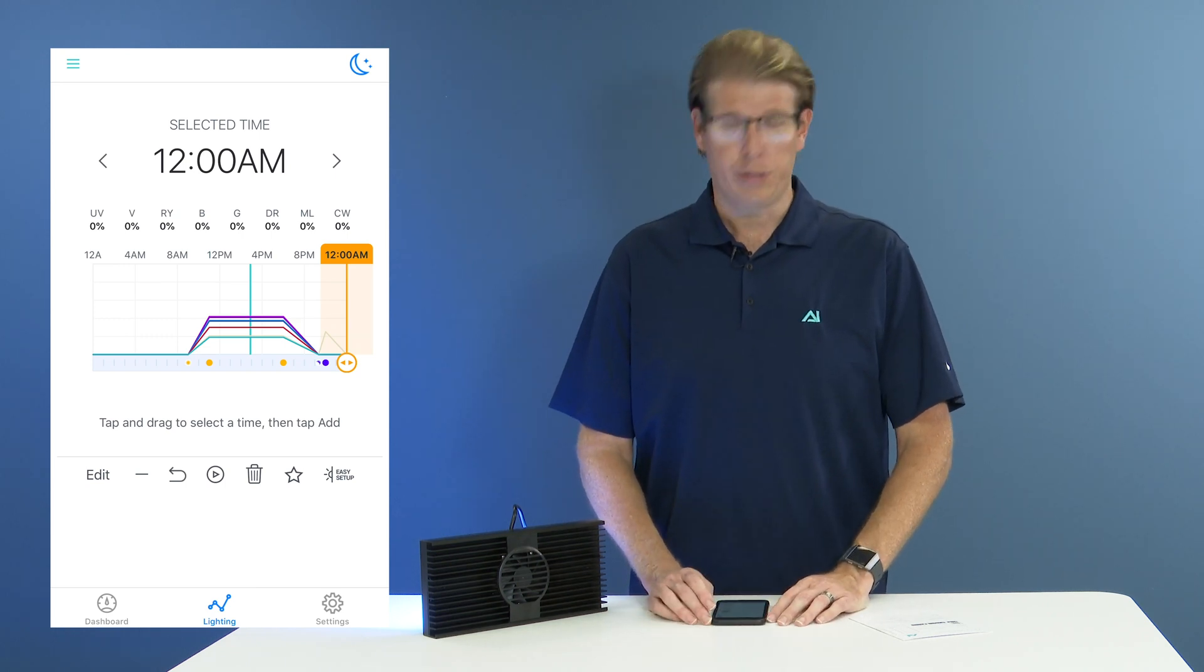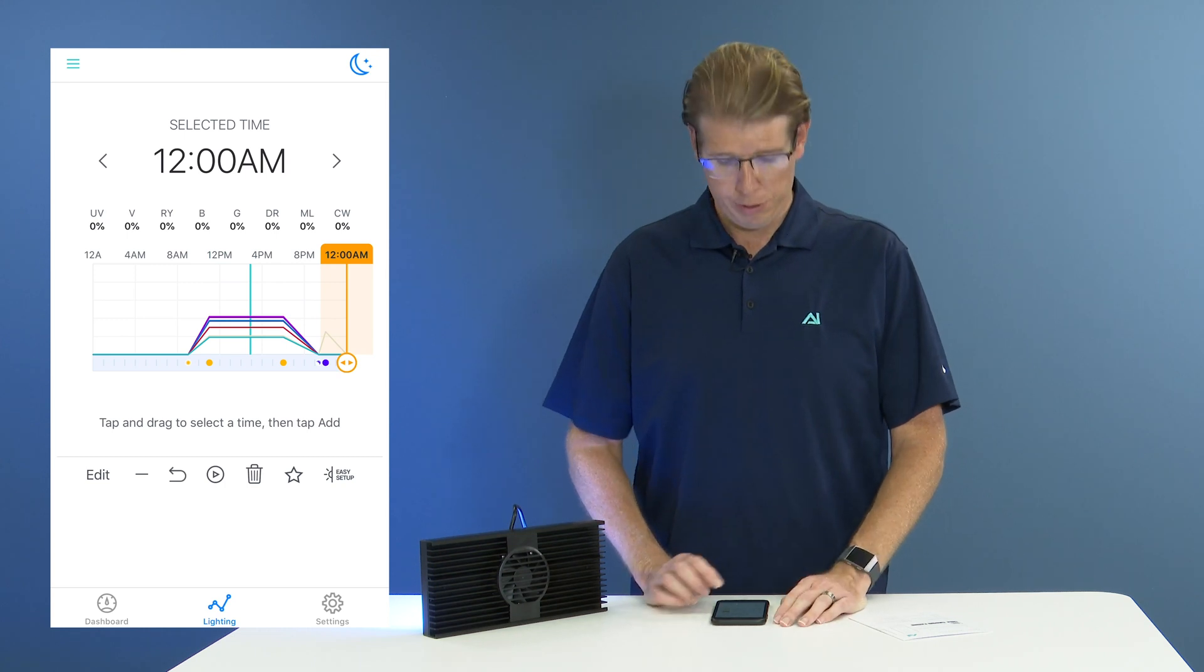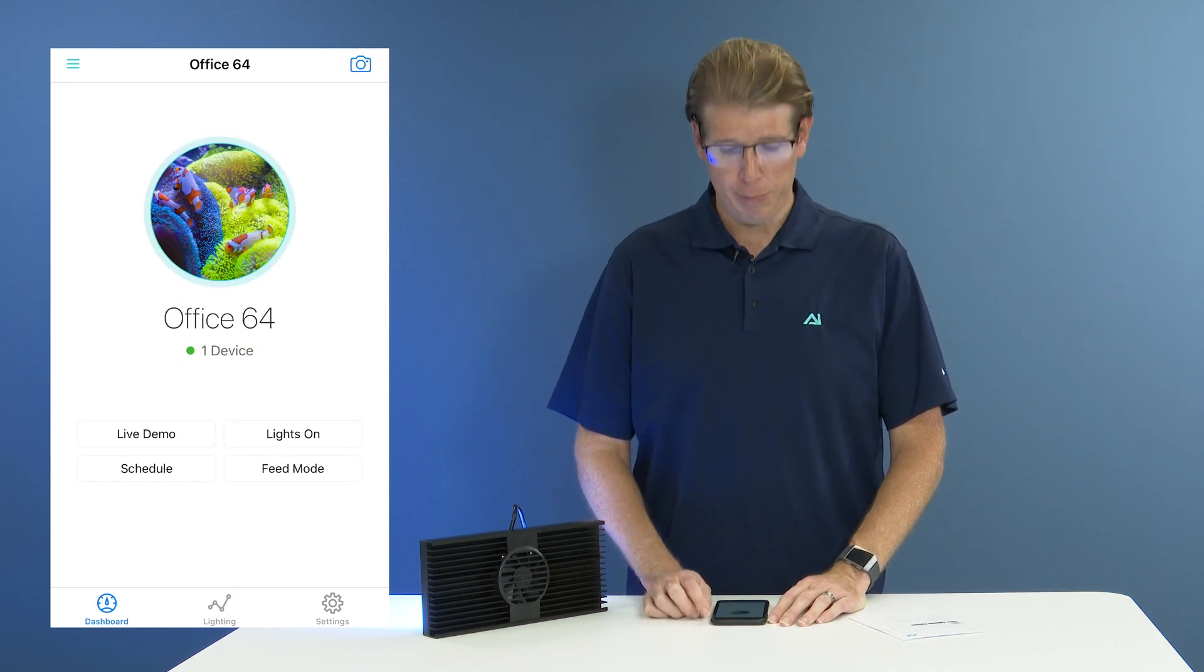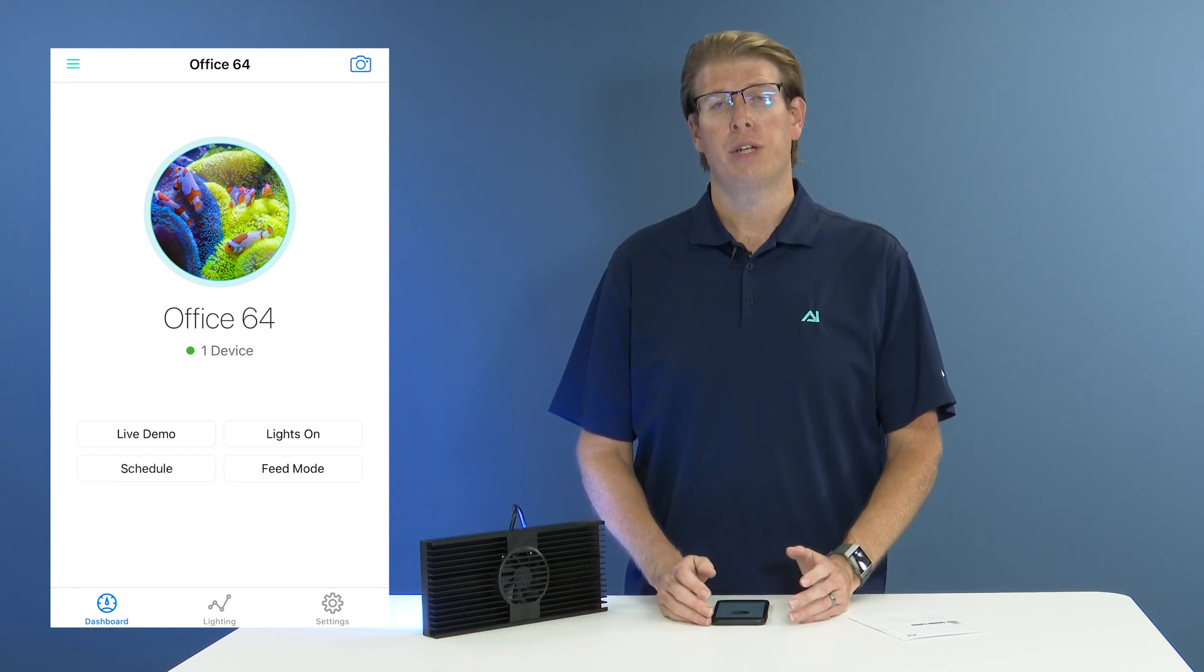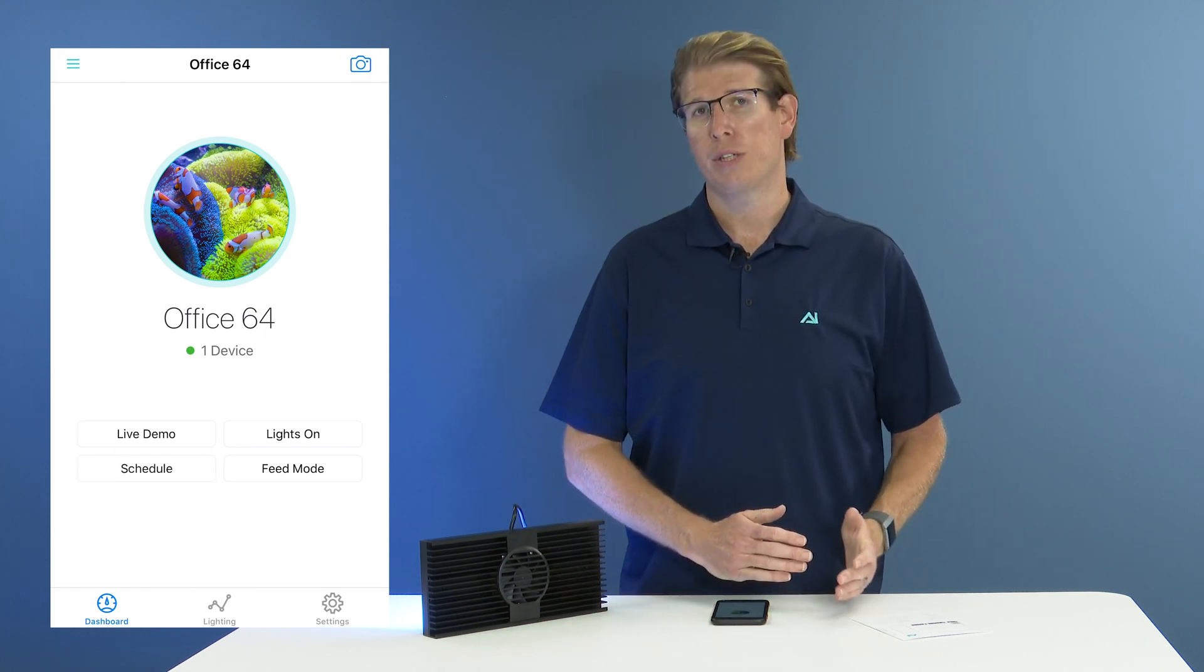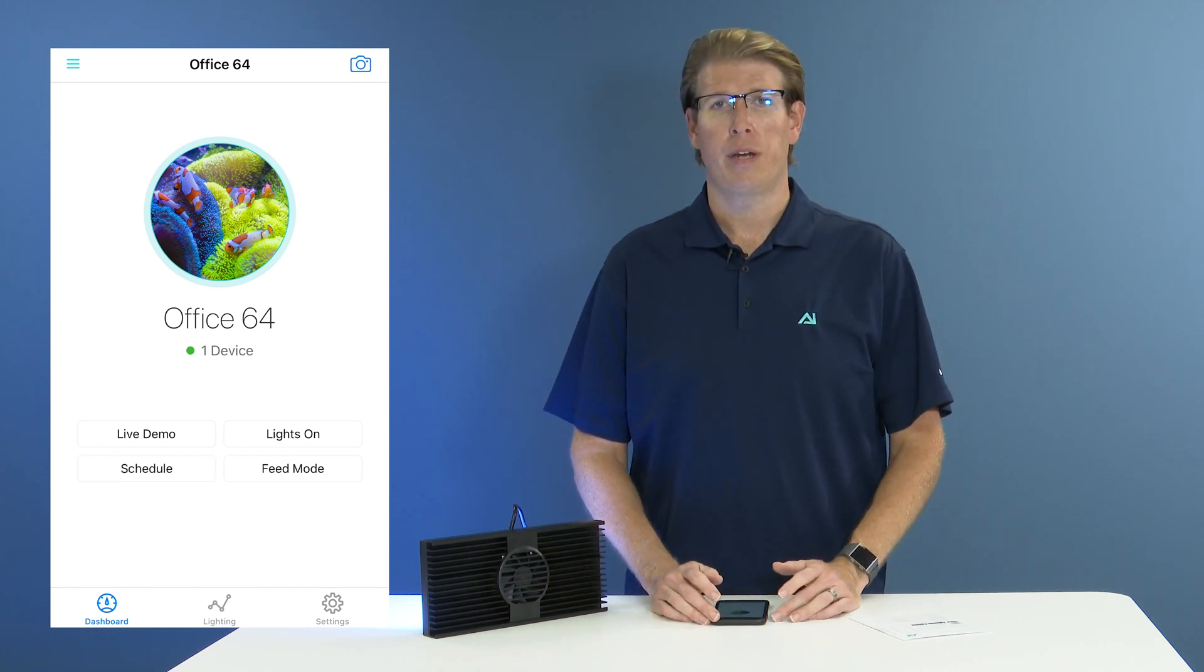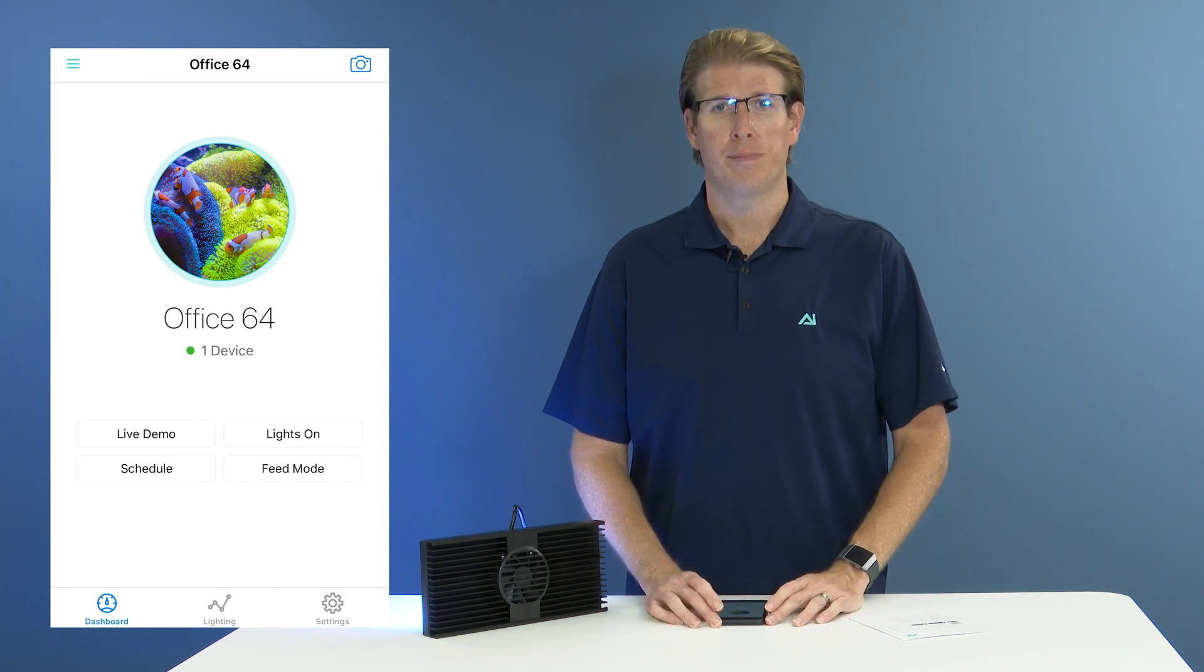To ensure that your lights are following schedule, go ahead and select the dashboard tab at the bottom of your app and then hit the schedule button. This will ensure that your lights go back to their schedule should they have deviated while programming for whatever reason.